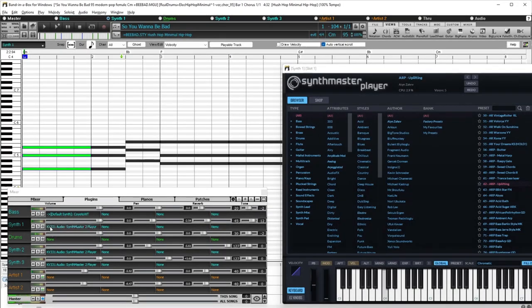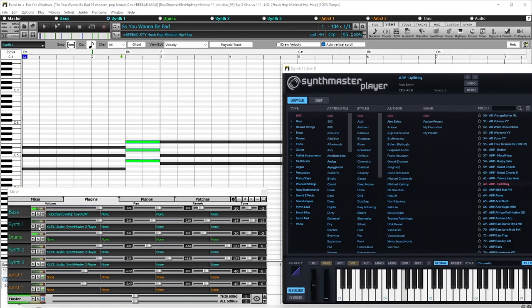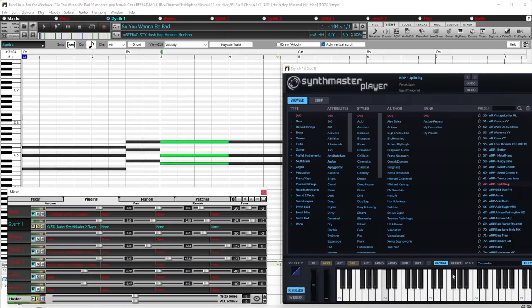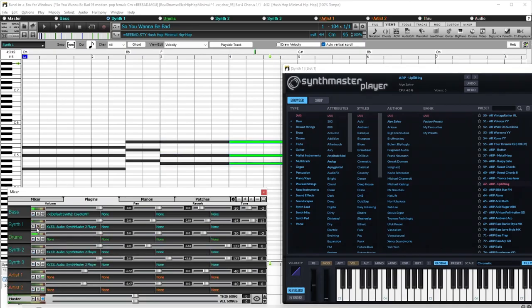SynthMaster Player Synth is now included with great modern pop and EDM sounds, as well as arpeggiator sounds, with chord track features added to Band in a Box to help you use them effectively.